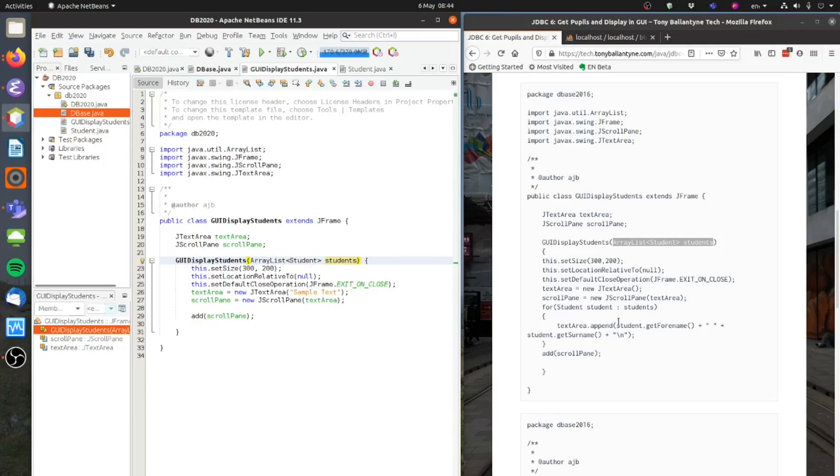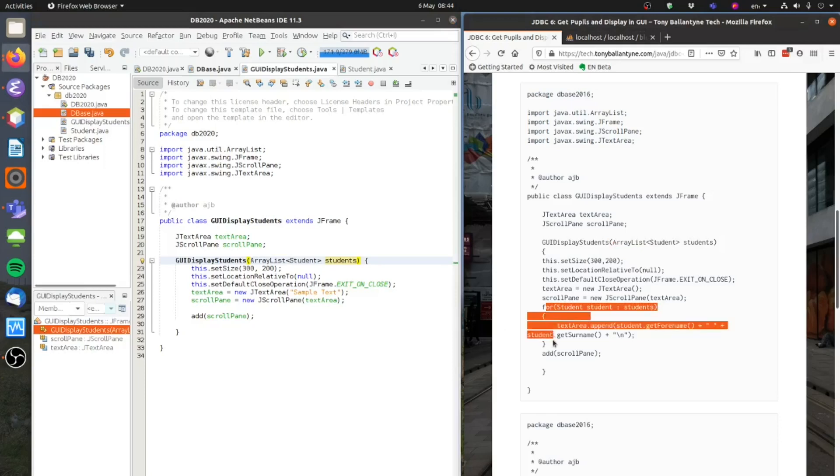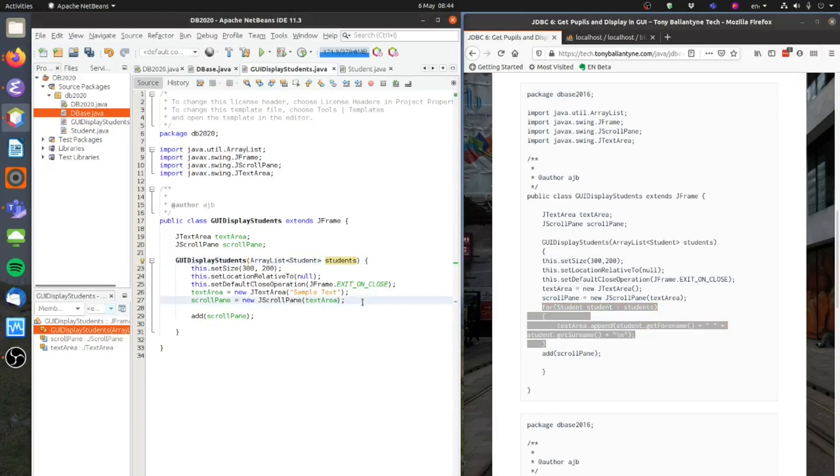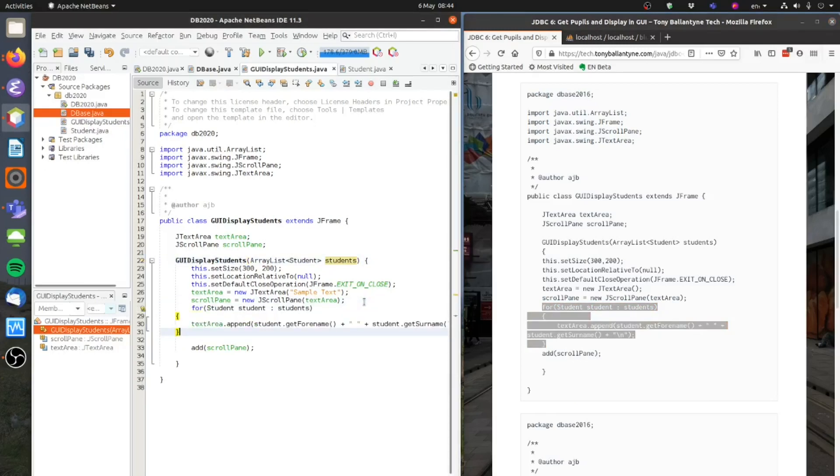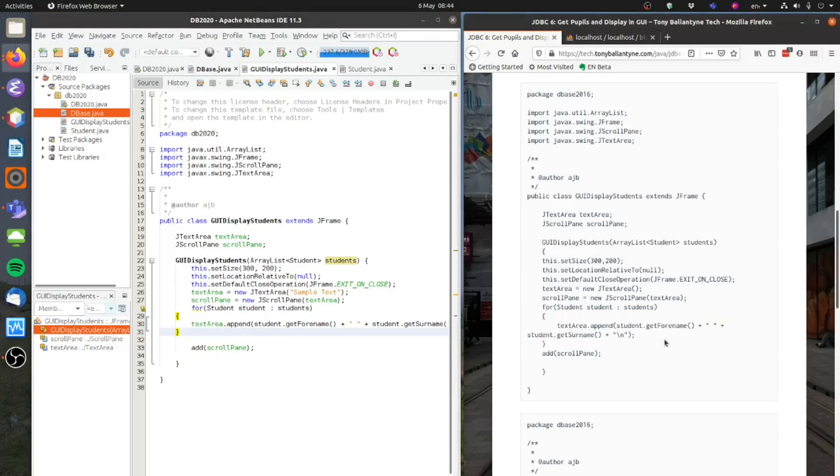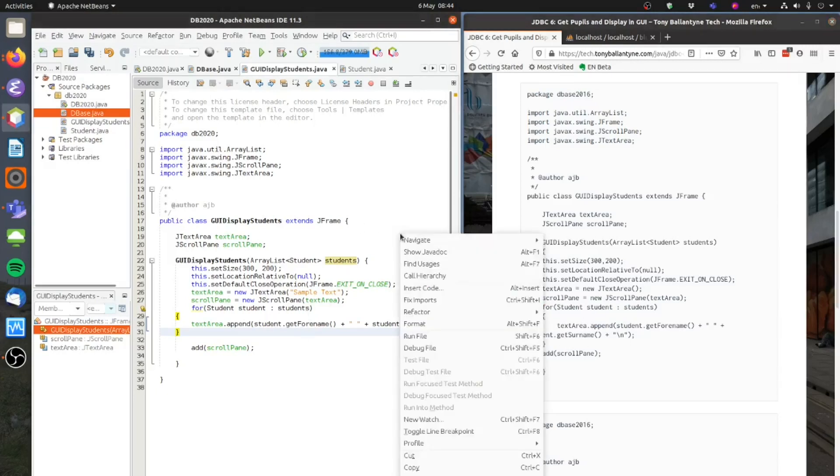And the other slight change I'm going to make is down here, on the scroll pane. I'm now going to go through, on this for loop here, I'm going to loop through. We'll copy that there and put that in. So I'm going to loop through those students. And I'm just going to append them to the text area one by one. At the moment I'm just adding the forename and the surname. You can do the rest yourself later on.